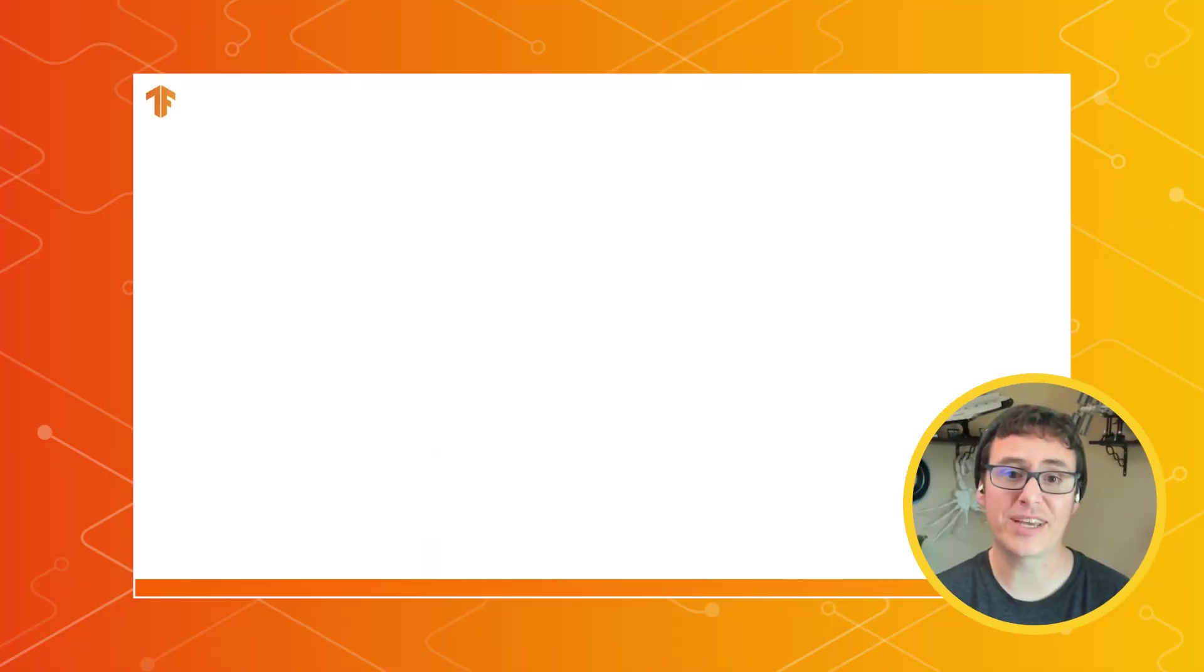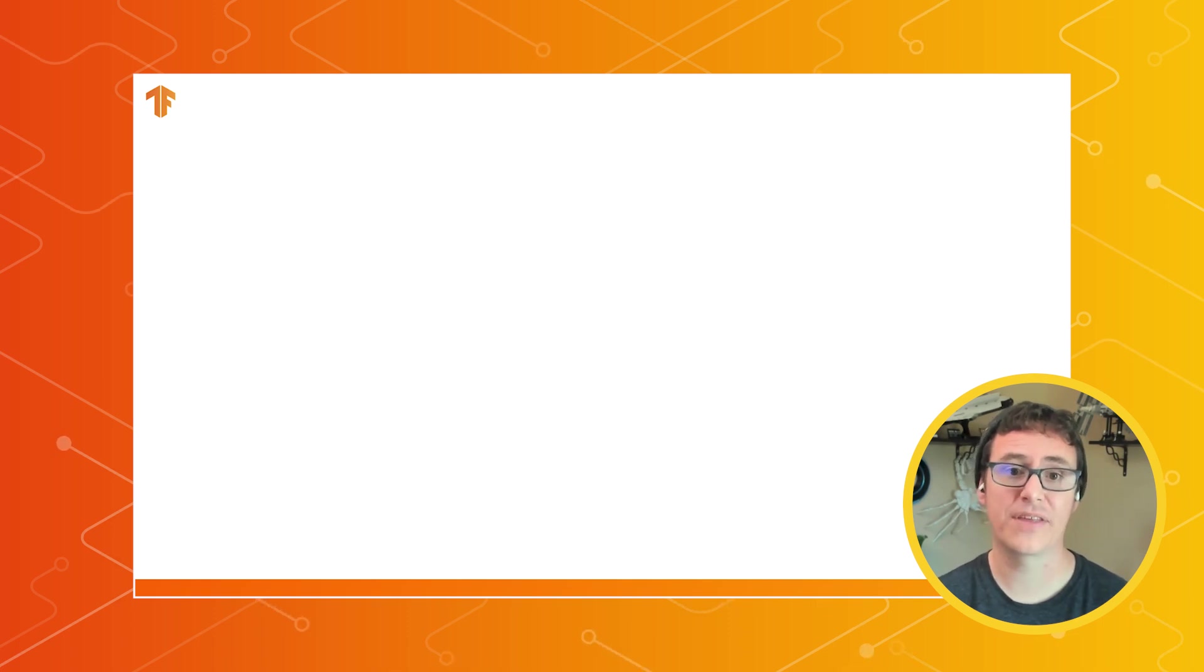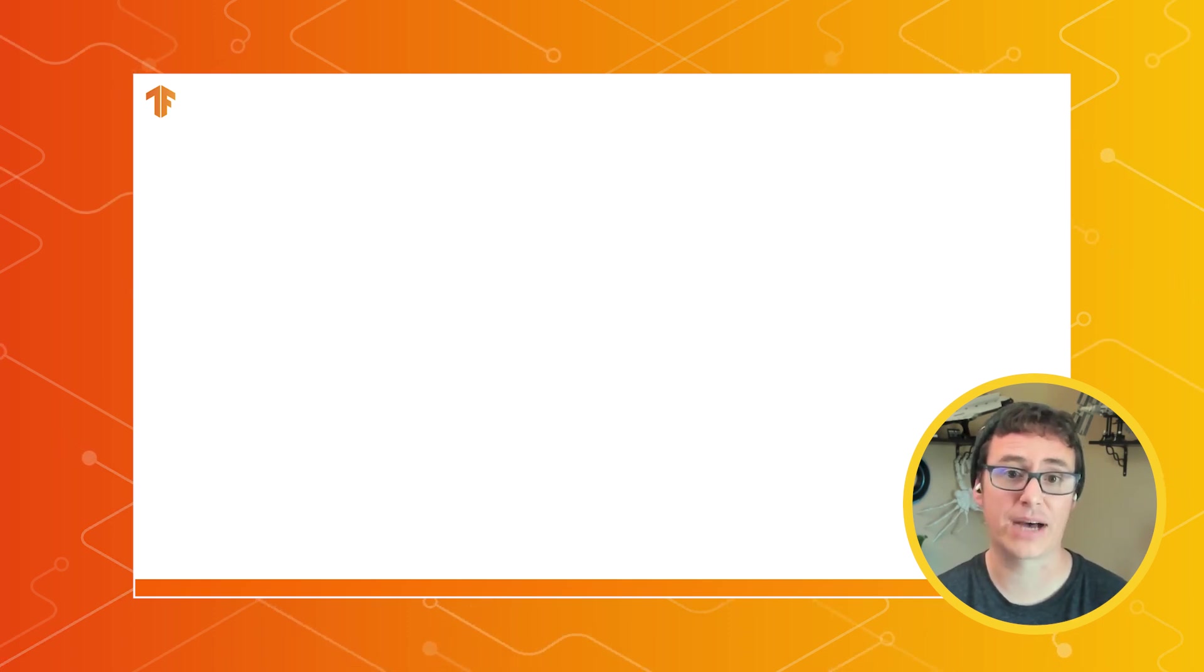Before we begin, I want to mention that there are two separate ways that you can use TensorFlow Lite in your Android apps.